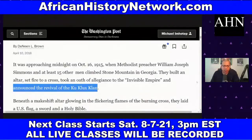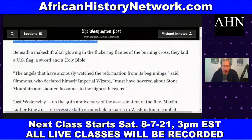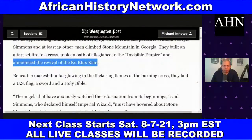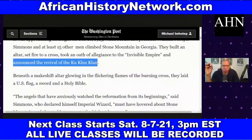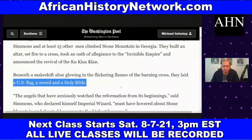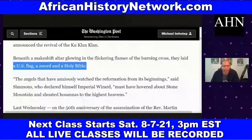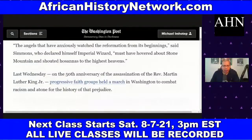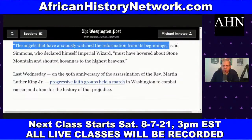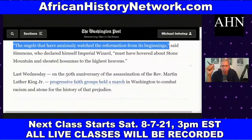They had a revival meeting beneath a makeshift altar glowing in the flickering flames of the burning cross. They laid a U.S. flag, a sword, and a Holy Bible. Reverend William Joseph Simmons, who declared himself Imperial Wizard, said: 'The angels that have anxiously watched the Reformation from its beginnings must have hovered about Stone Mountain and shouted hosannahs to the highest heavens.'